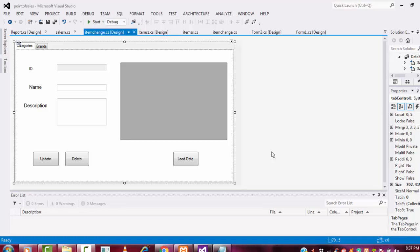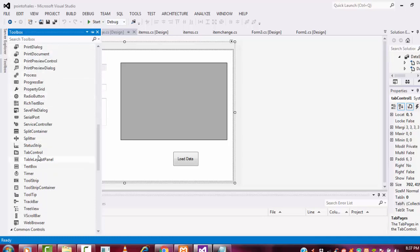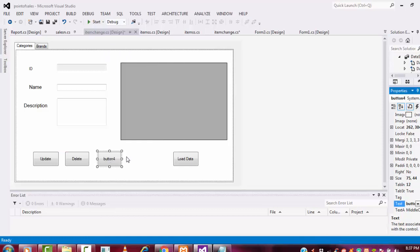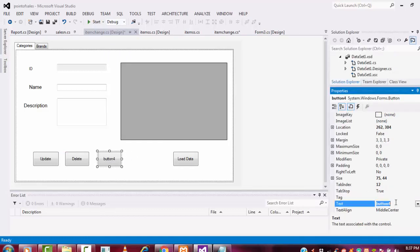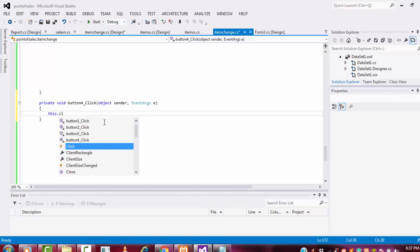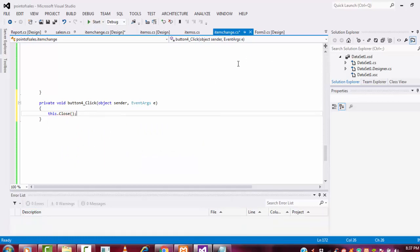Hi guys, welcome to the channel. Today I am going to teach point of sale system step by step, Part 38 tutorial. In our last tutorial we saw the category table. I need one button to cancel — I forgot to put it in my last tutorial. So I put a cancel button here so you can exit the form. You can write 'this.Close()' — if you call this method your form will be closed.